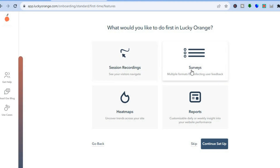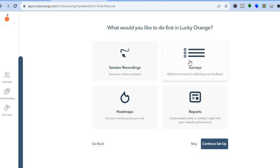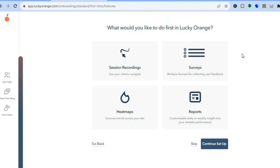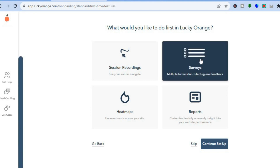Next, you'll be asked what you'd like to do first in Lucky Orange. You can select which feature you'd like to access first — whether that's screen recording, creating a survey to collect feedback, or tracking heat maps. Heat maps let you view which sections visitors are clicking on when they land on a page, helping you optimize your website and cut down your bounce rate. For this example, we'll select surveys and tap Continue Setup.